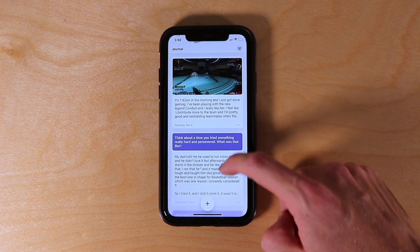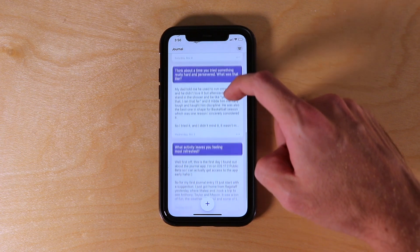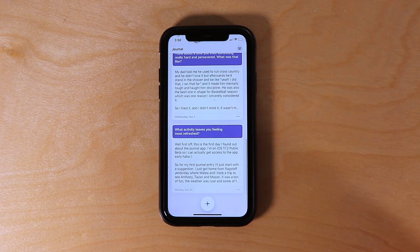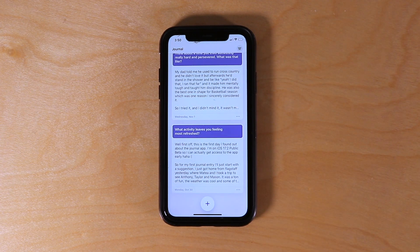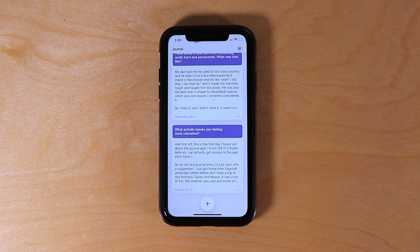We can scroll through all the various entries, and the purple are actually prompts that you can get to inspire your writing.